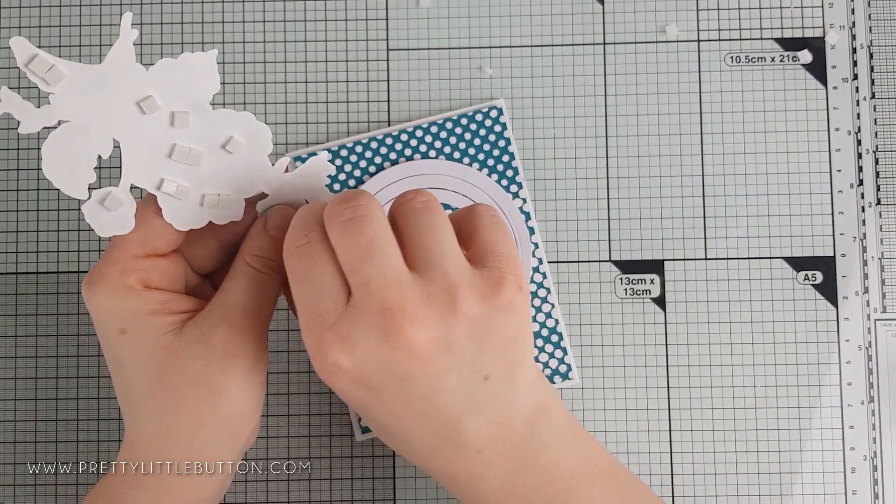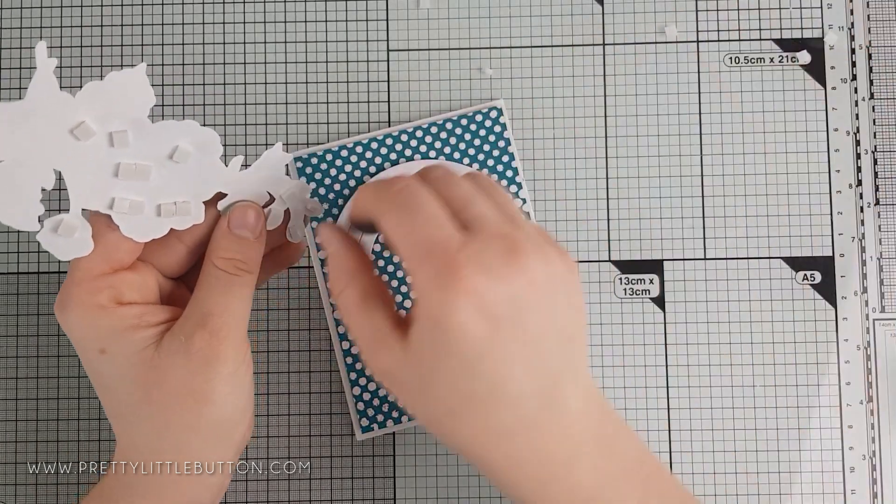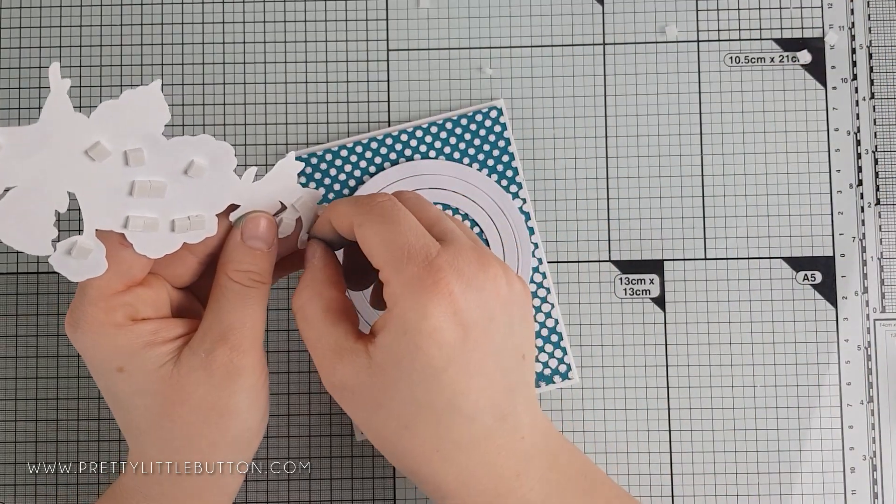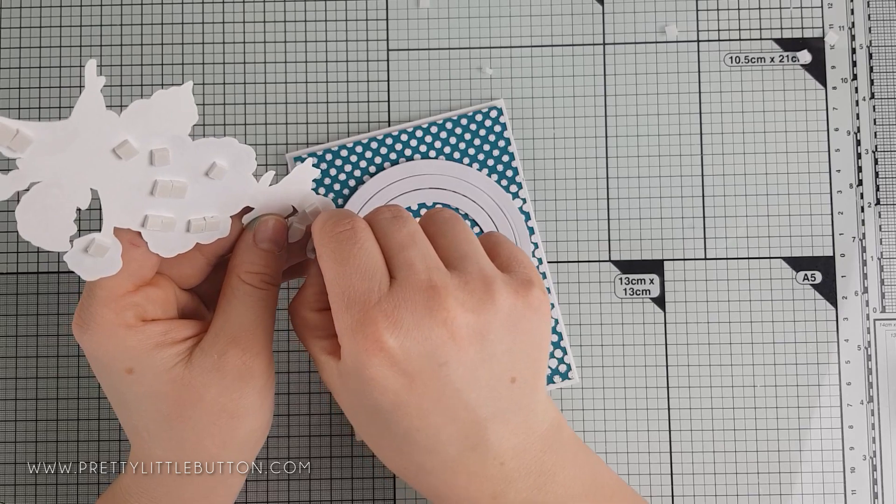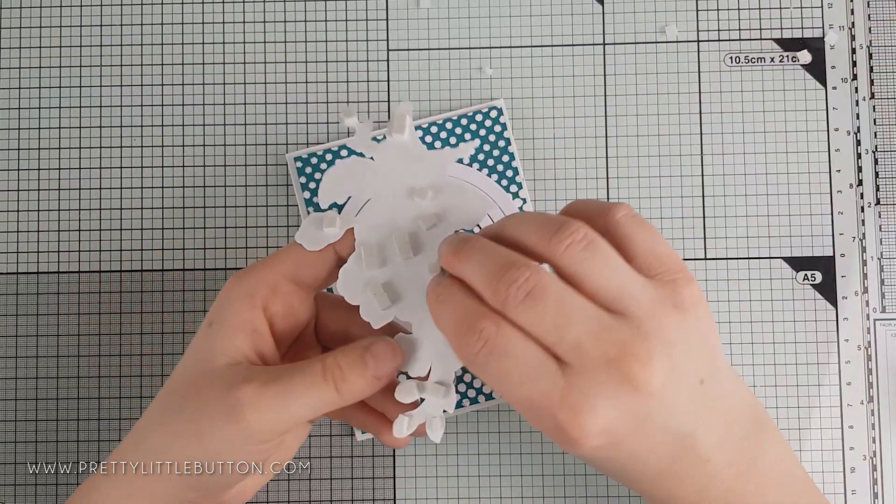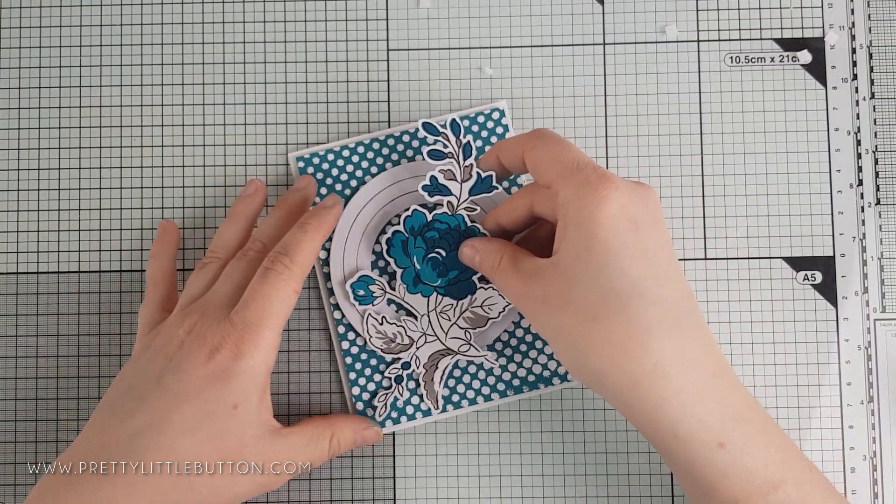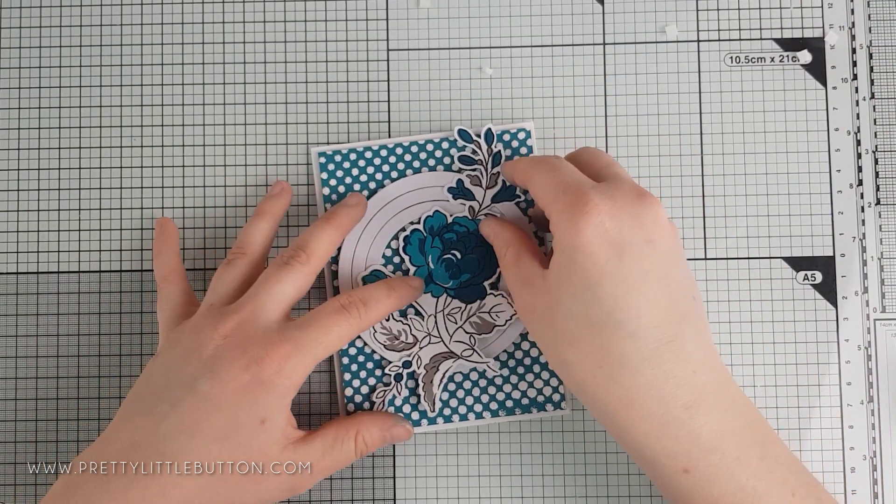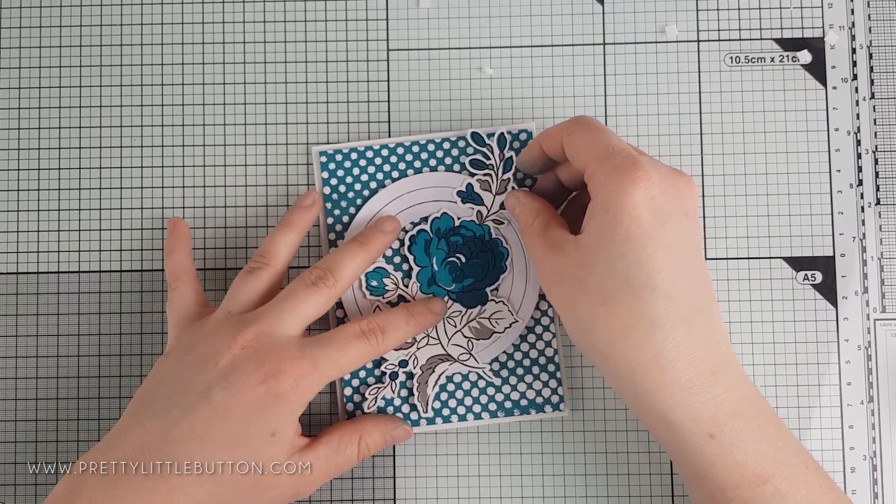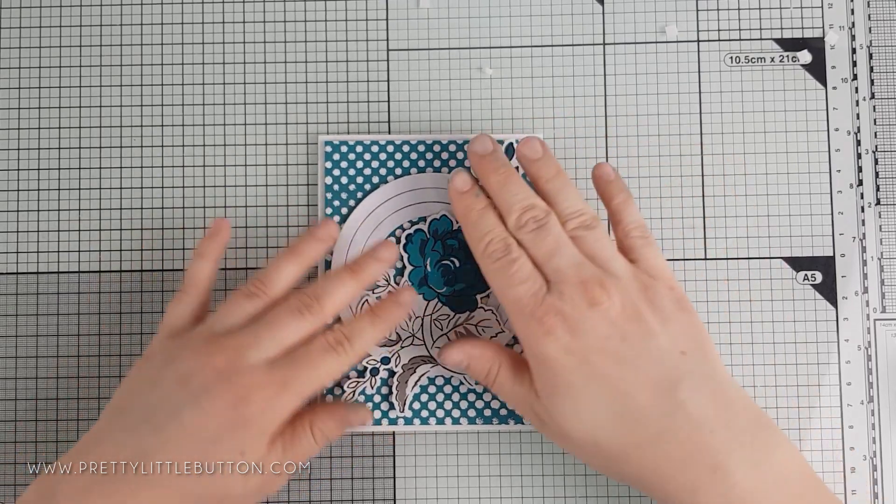The flower was then foam mounted onto the card. The sentiment from the Hand-Picked Bouquet set was heat embossed in white on black card, which was then trimmed down to go on the front of the card.